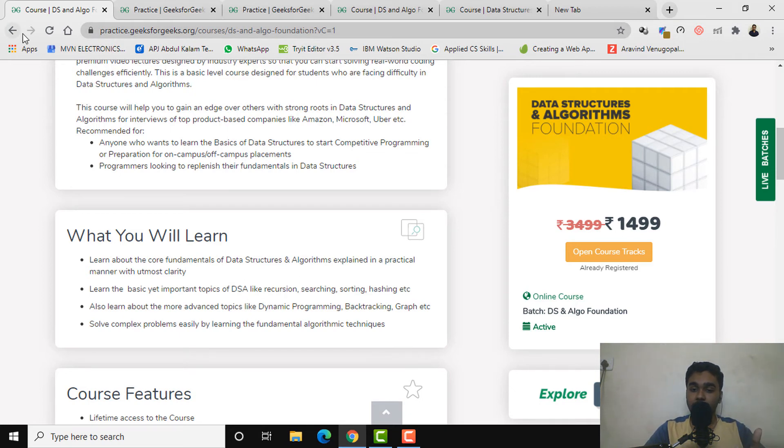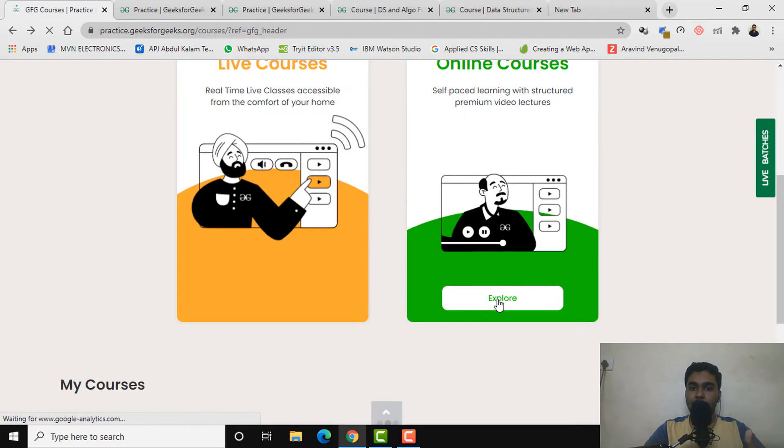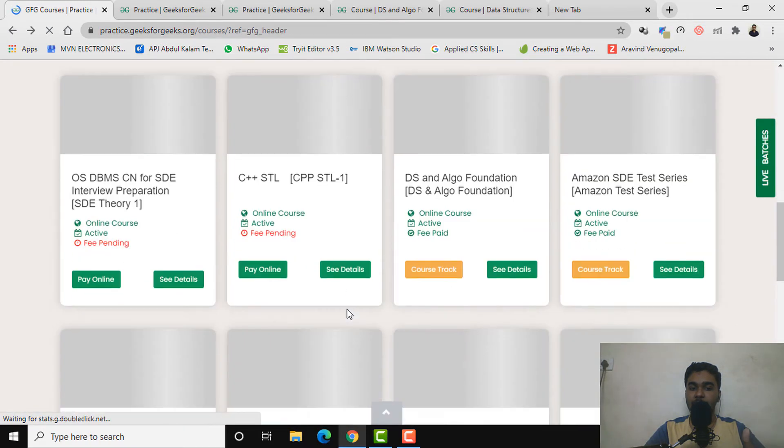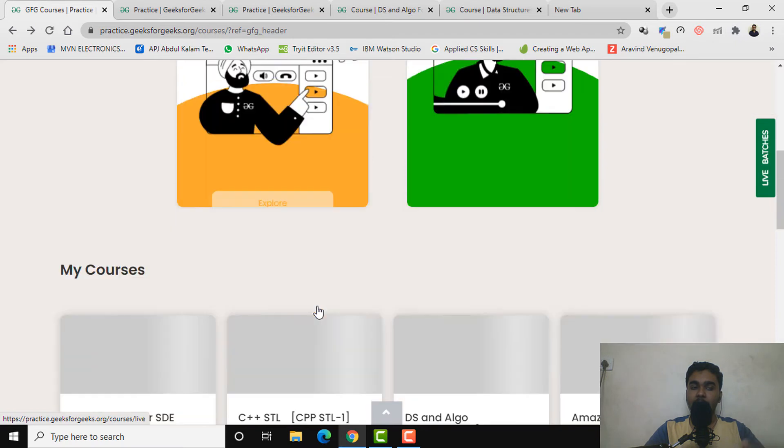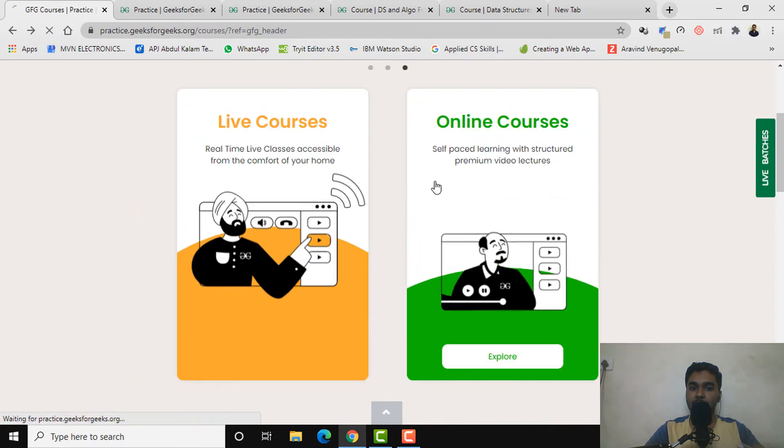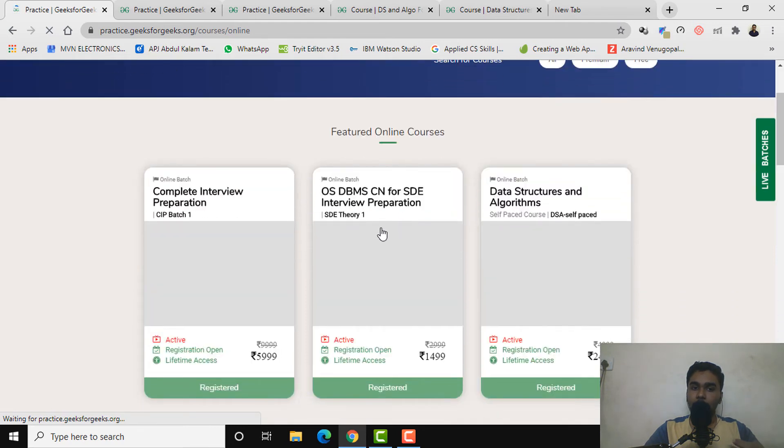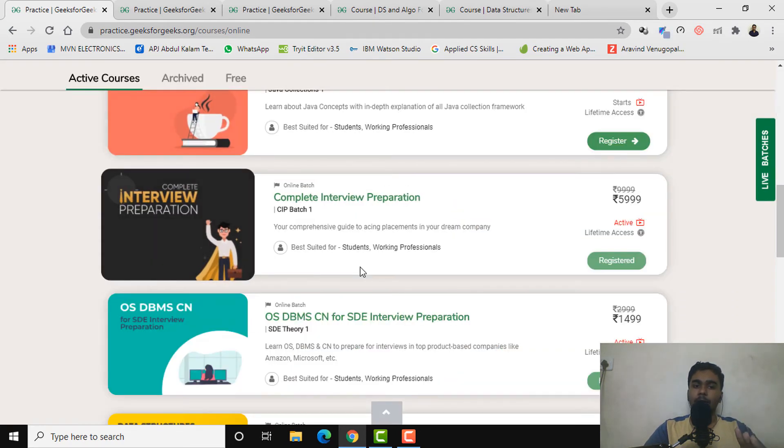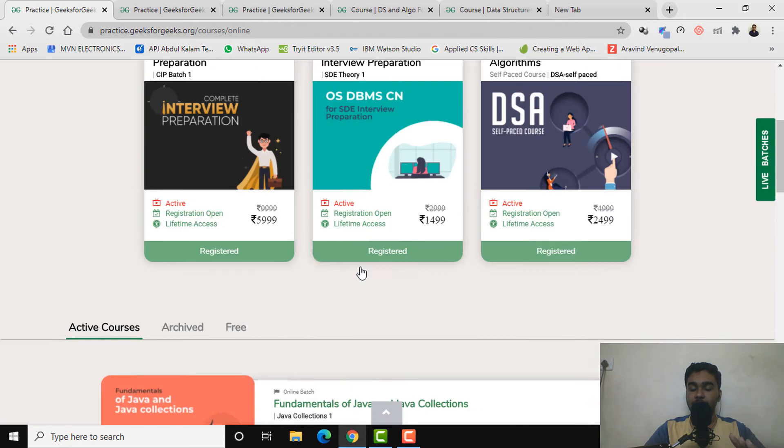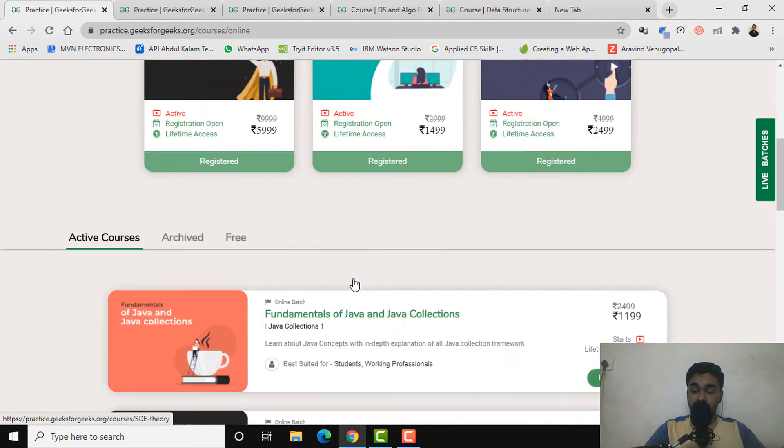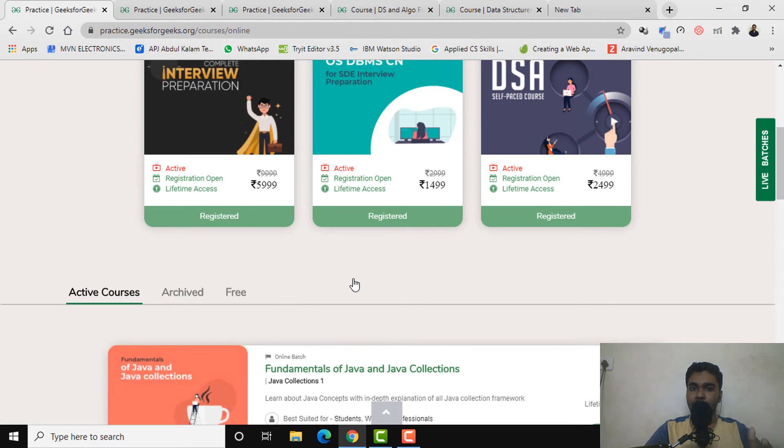You can reach out to me for the C++ STL course if you want that, this particular course, or DBMS, CN for SD interview preparation, or nearly any topic. This also offers a lot of test preparation courses which is also truly top-notch. I haven't tried that personally, so I can't comment on that further.